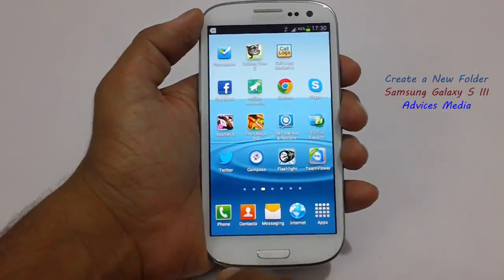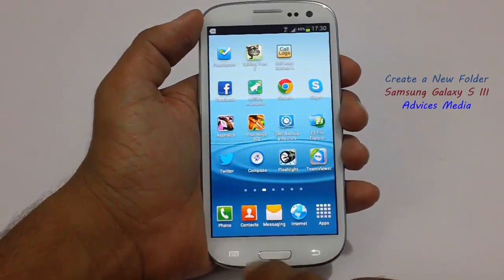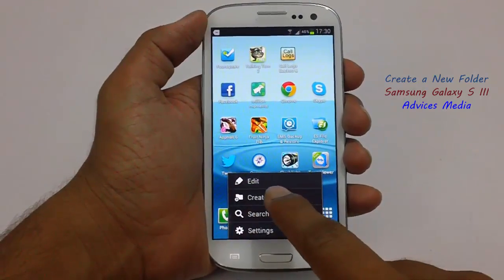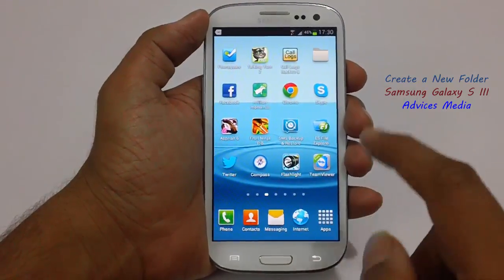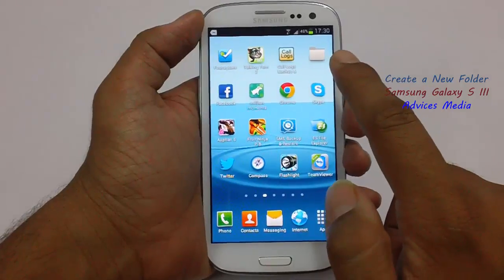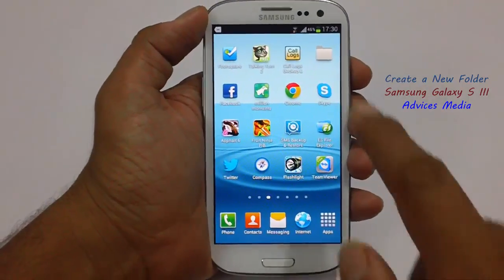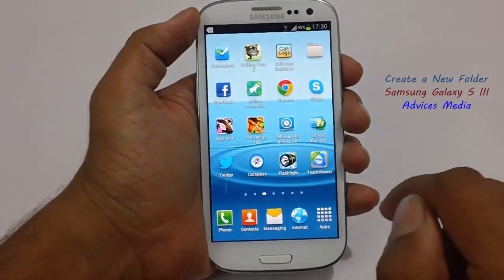Next, you need to tap on the notifications button and then tap on 'Create Folder'. As you can see, there is a new folder created on the top.